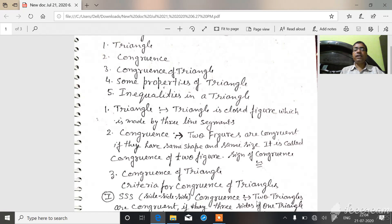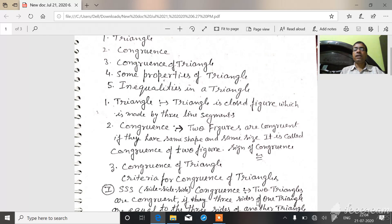Second, congruency. Two figures are congruent if they have the same shape and same size. This is called congruency of two figures.